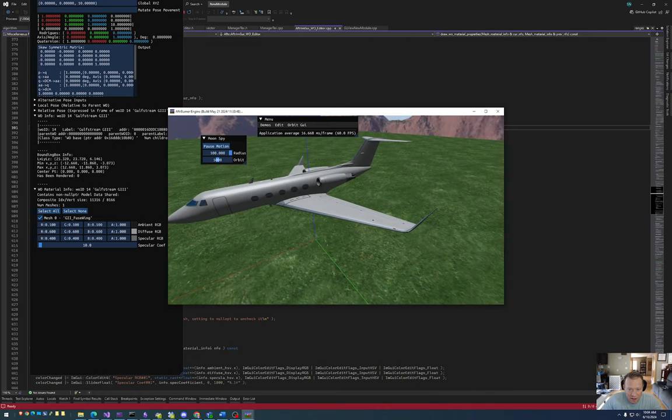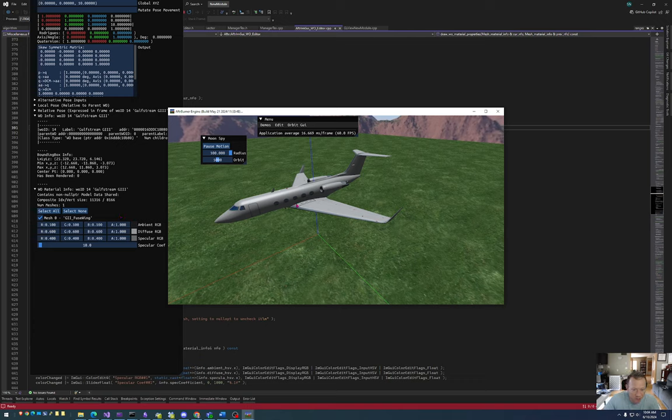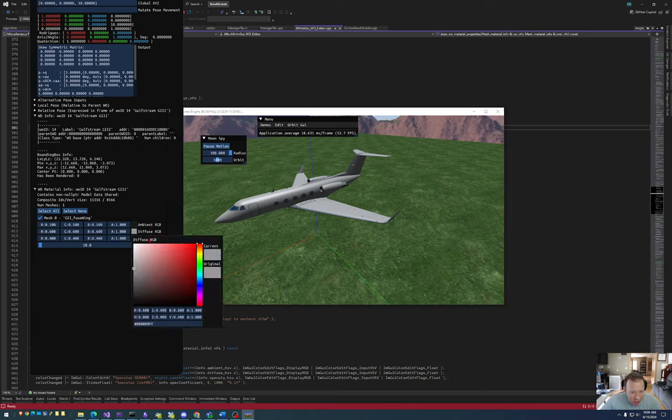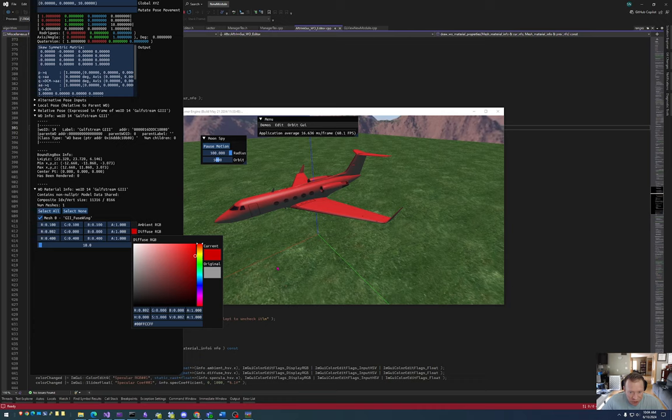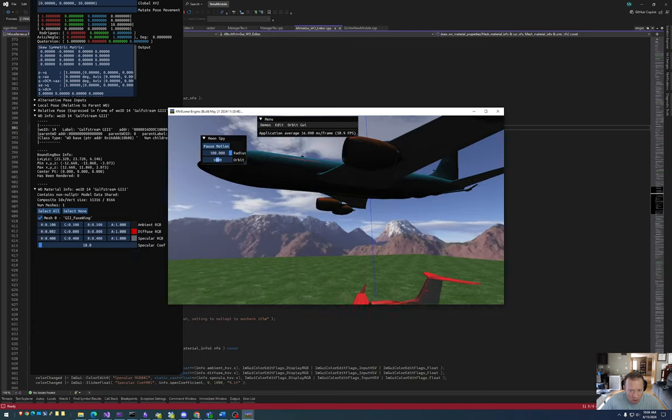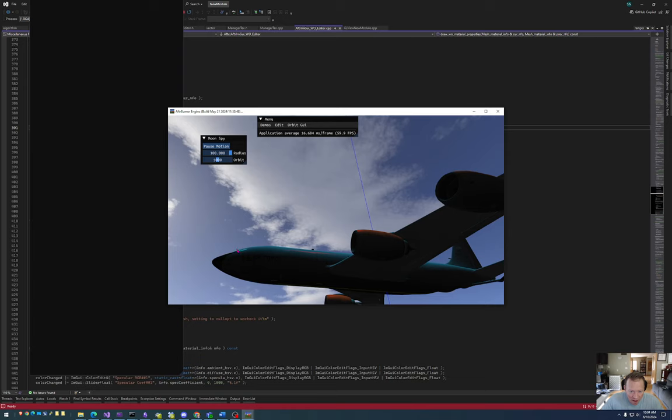Similarly, if I come down here and I click on the Gulf Stream, this Gulf Stream is only made out of one mesh. So when I hit F3, there's only one property I can change. If I change that property, you can see it works just as the way you would expect it to work.